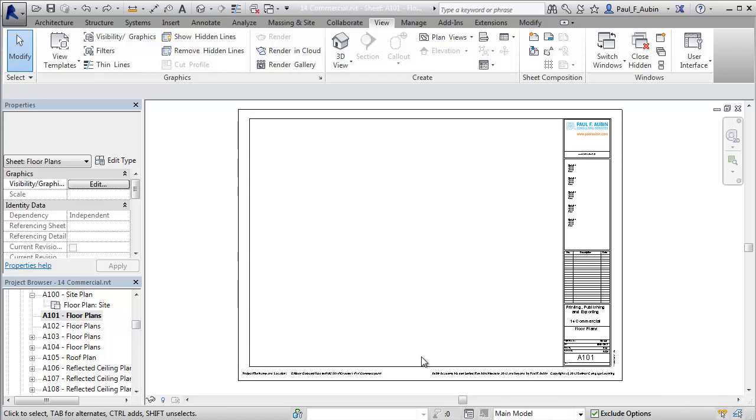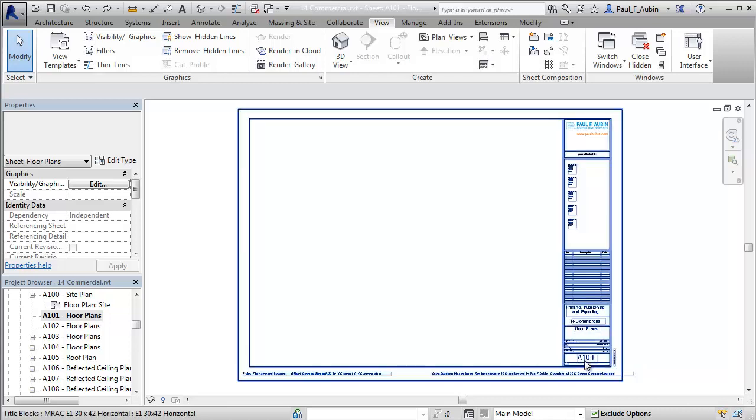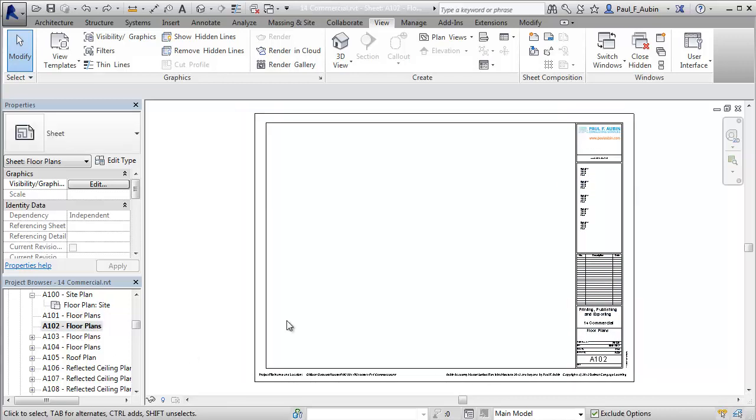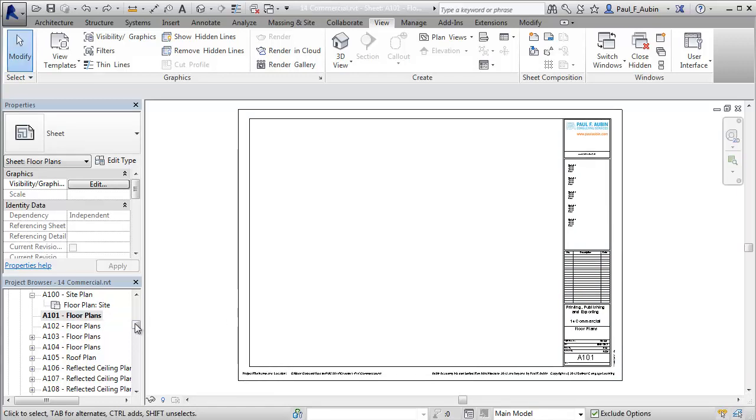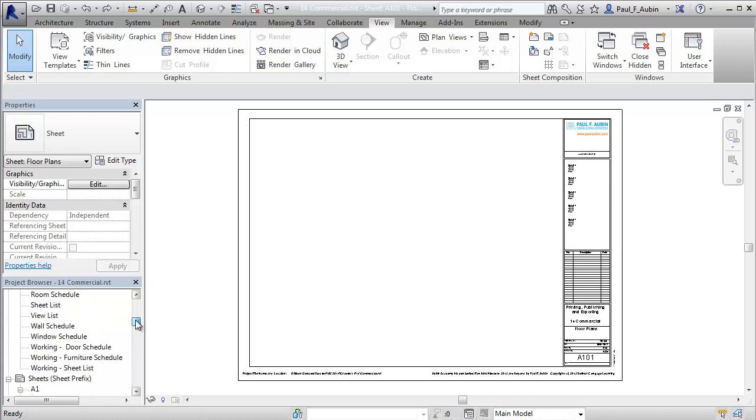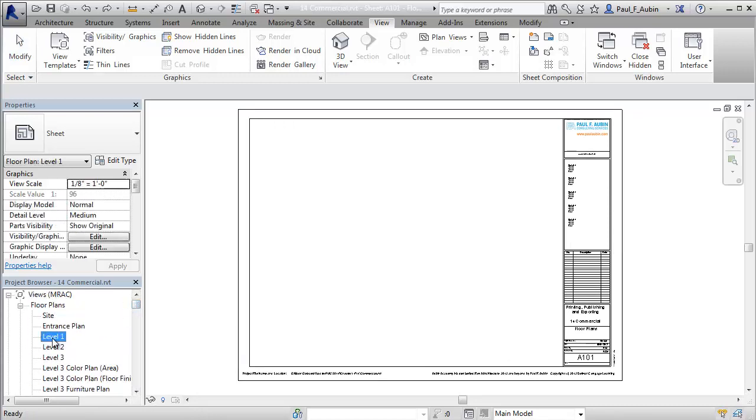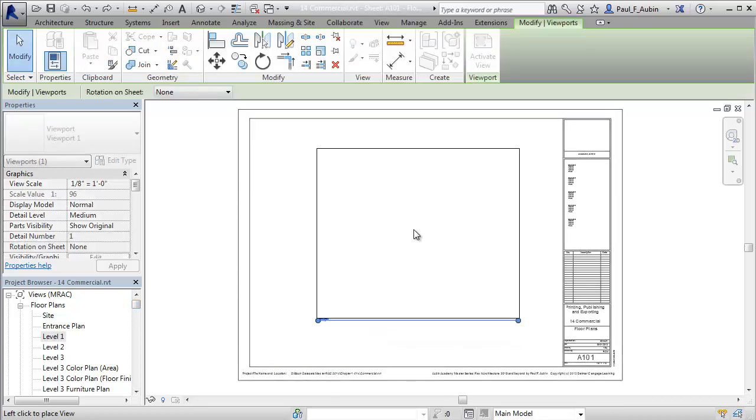So what I have right here is an A101 sheet, which is currently empty, and I have another sheet here, A102, and these are ready to receive my first and second floor plans. If I go to my A101 sheet here, and I scroll up to the top of the list, grab my Level 1 floor plan, and drag it in.